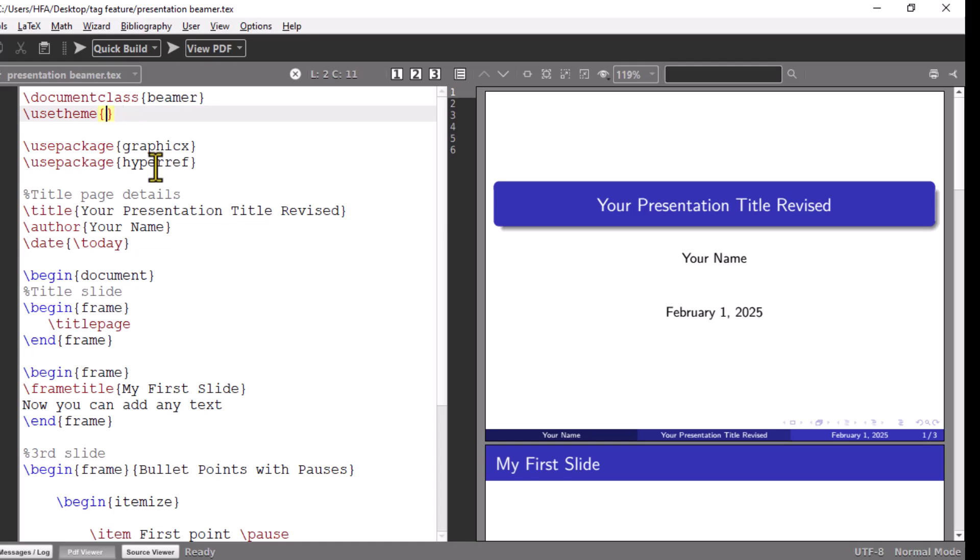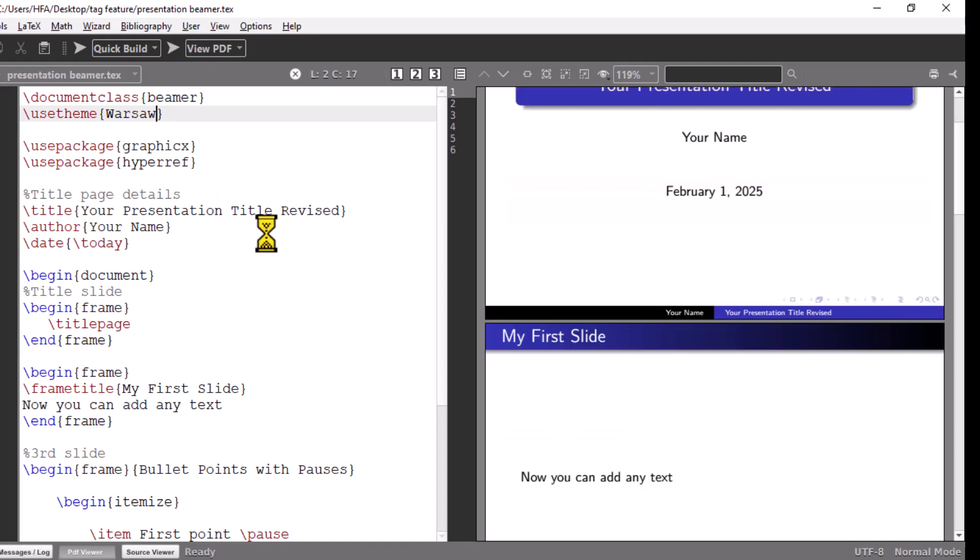Let's apply theme Warsaw and see the result. Here you can see a different theme.